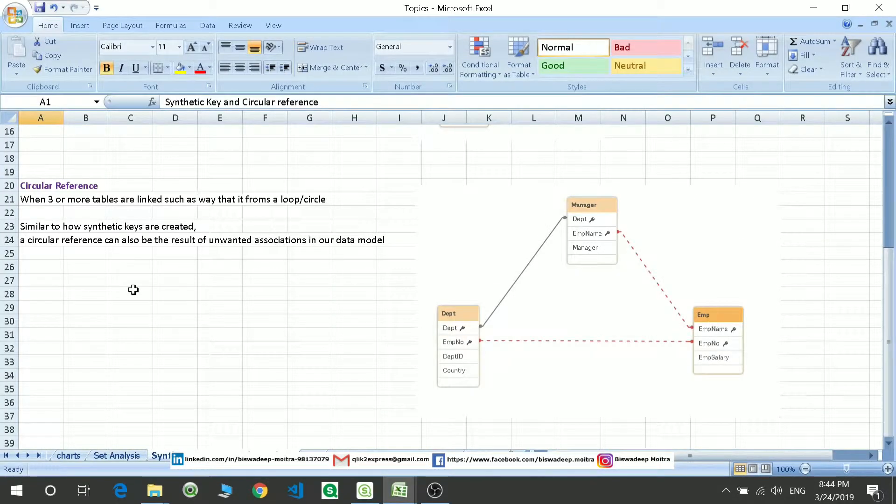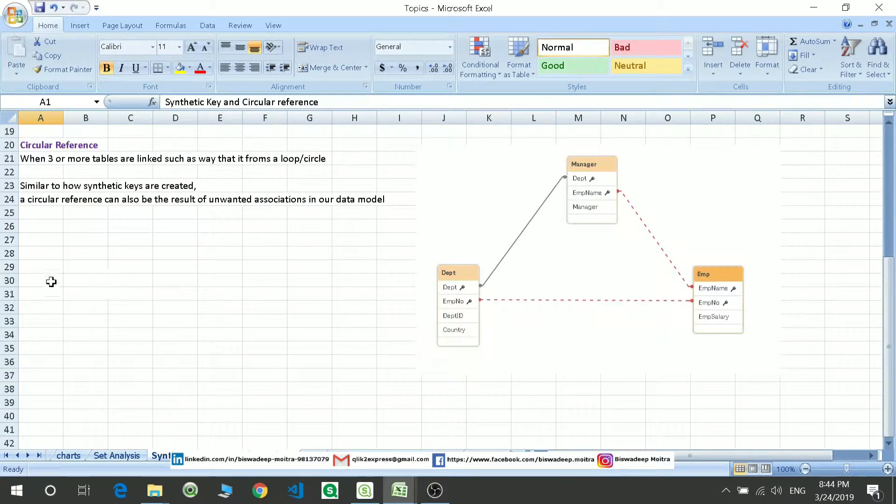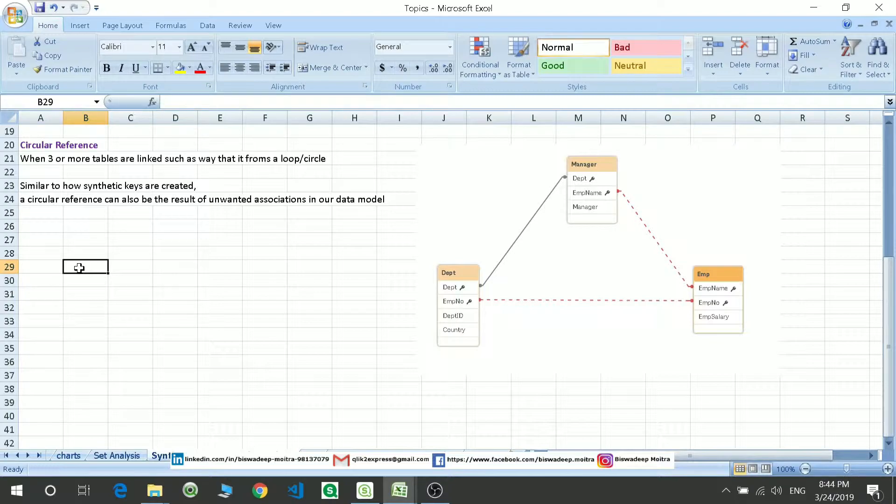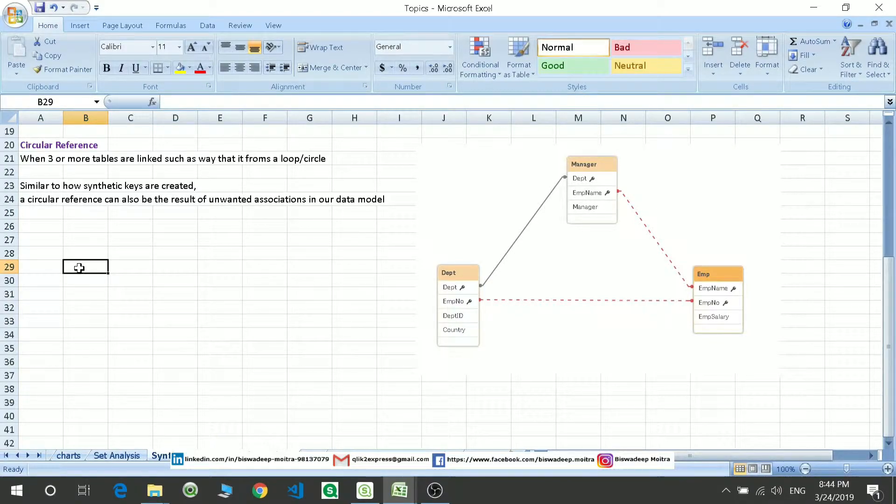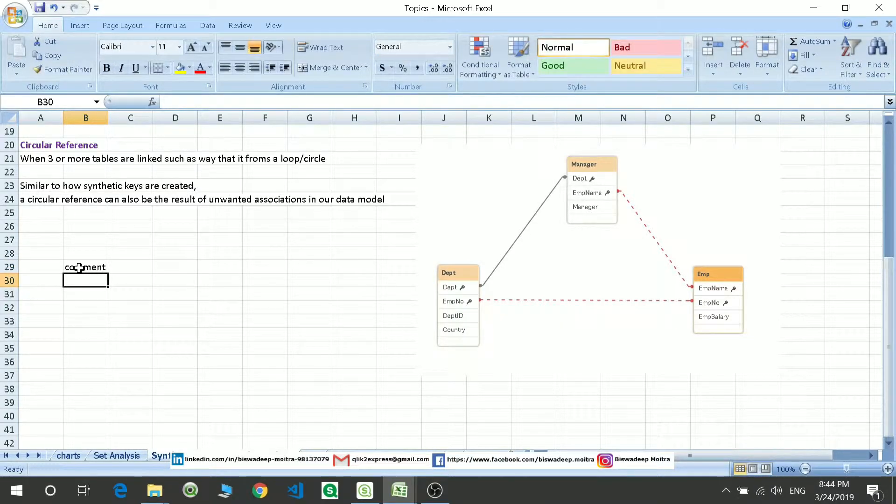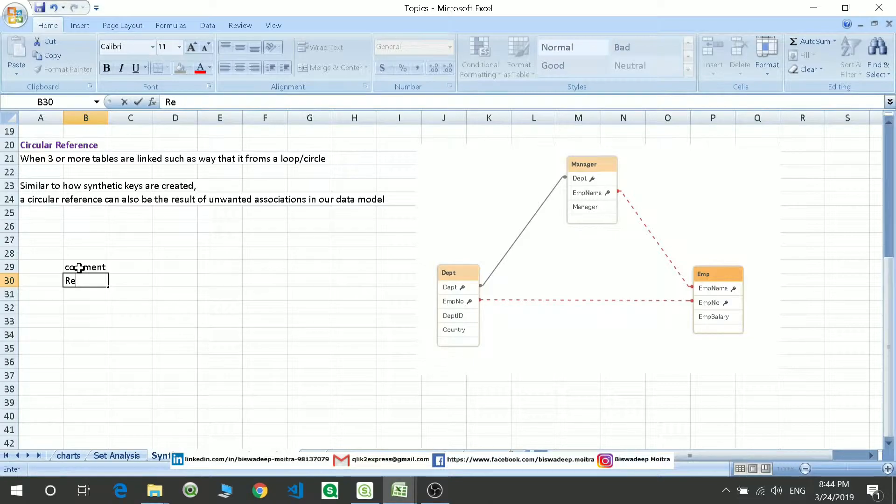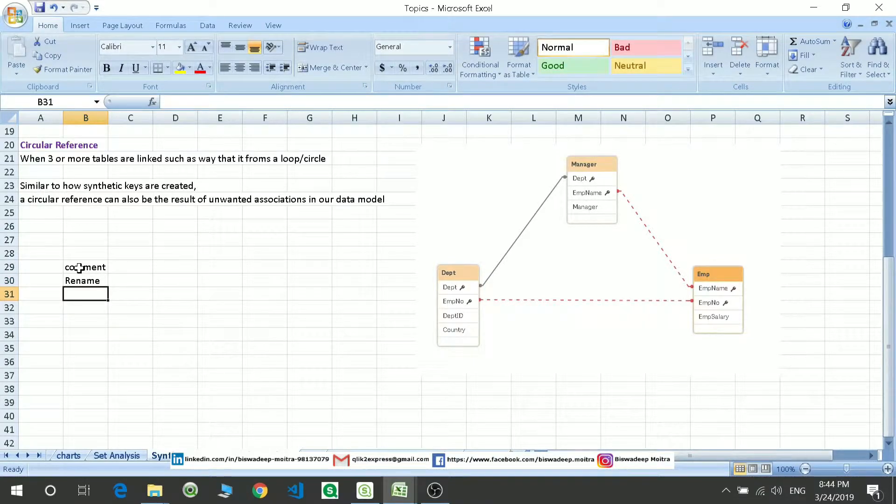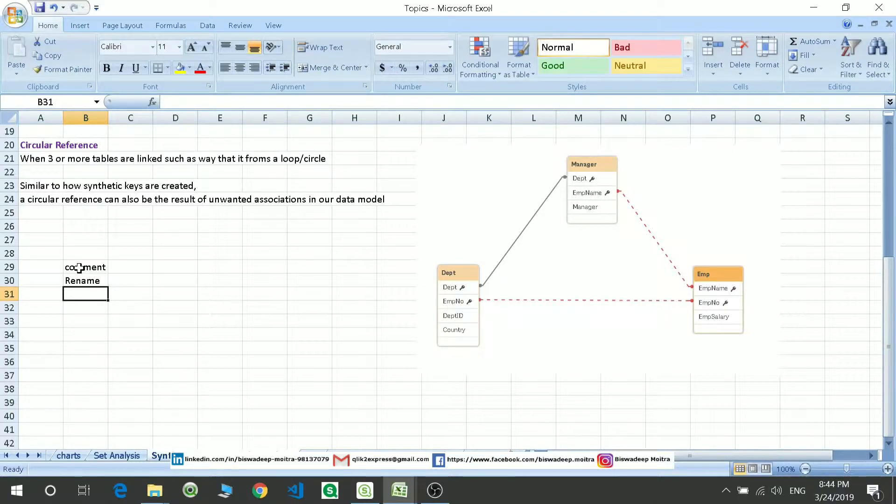So what are the different ways with which you can avoid it? The ways are: you can comment the column, you can rename the column, you can eliminate or remove the column.